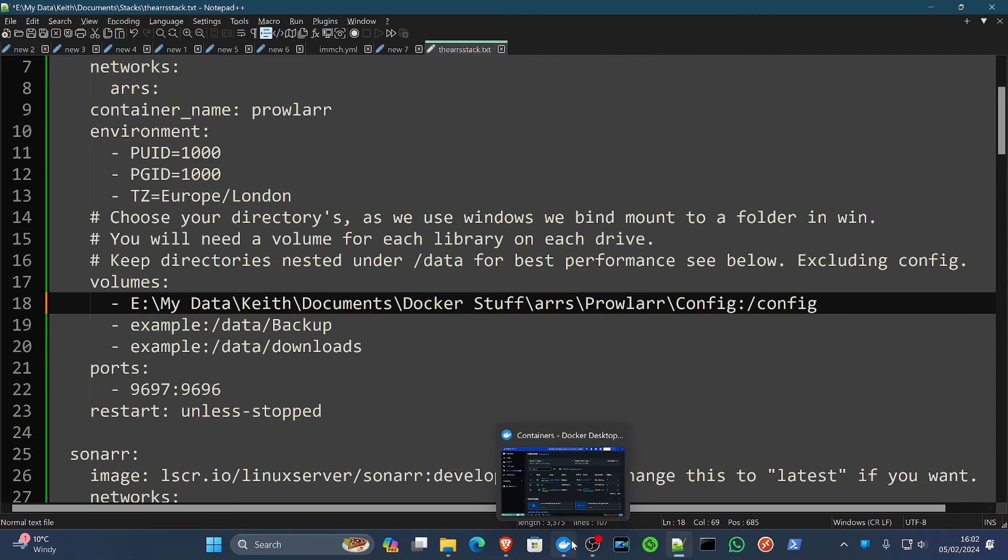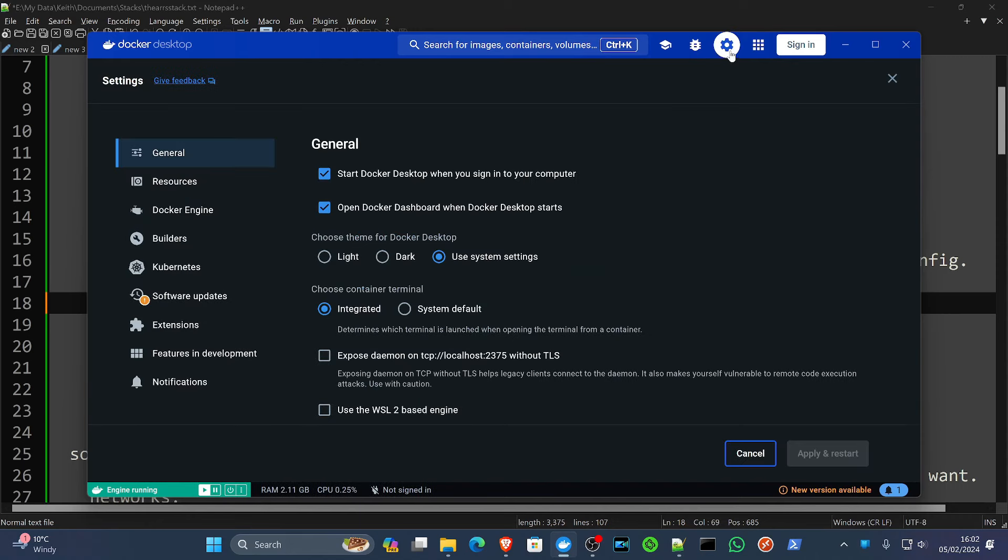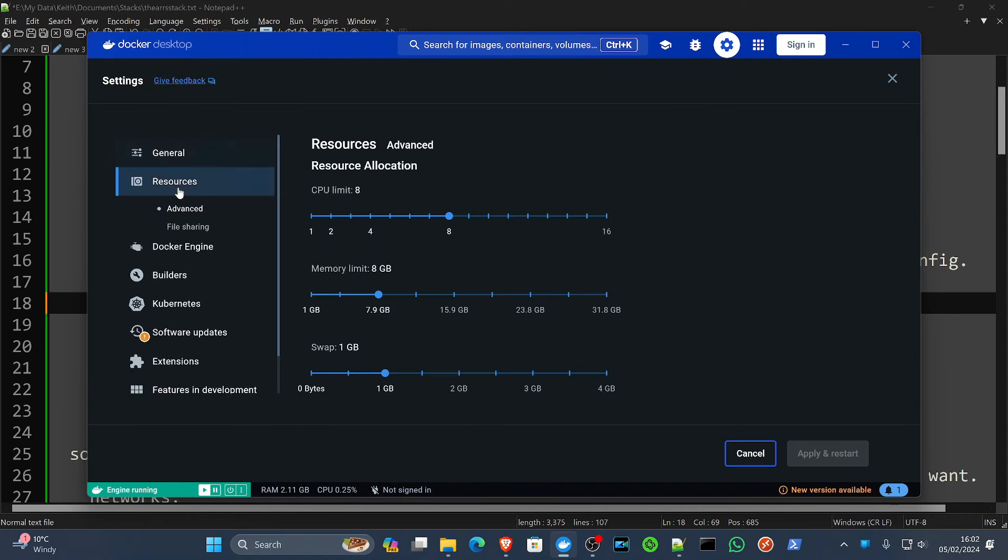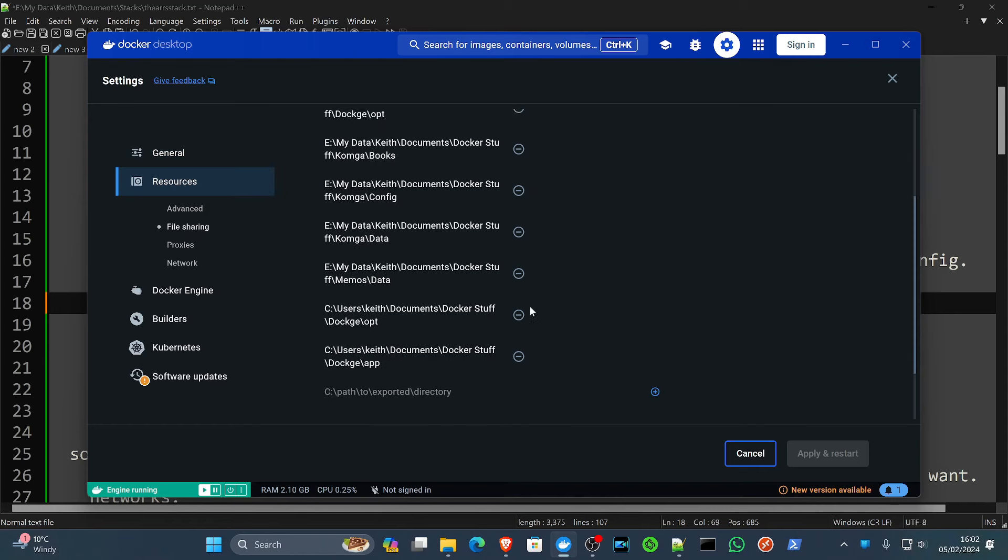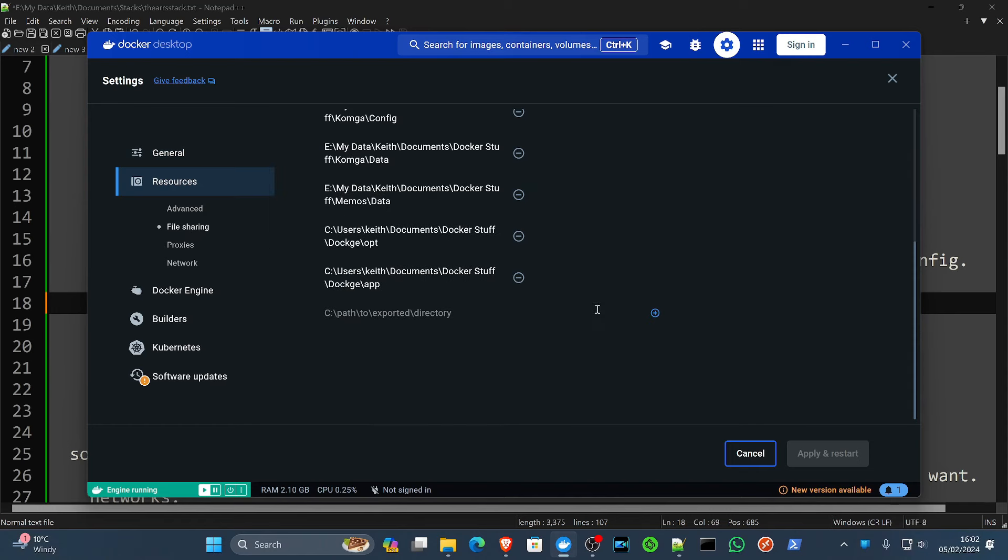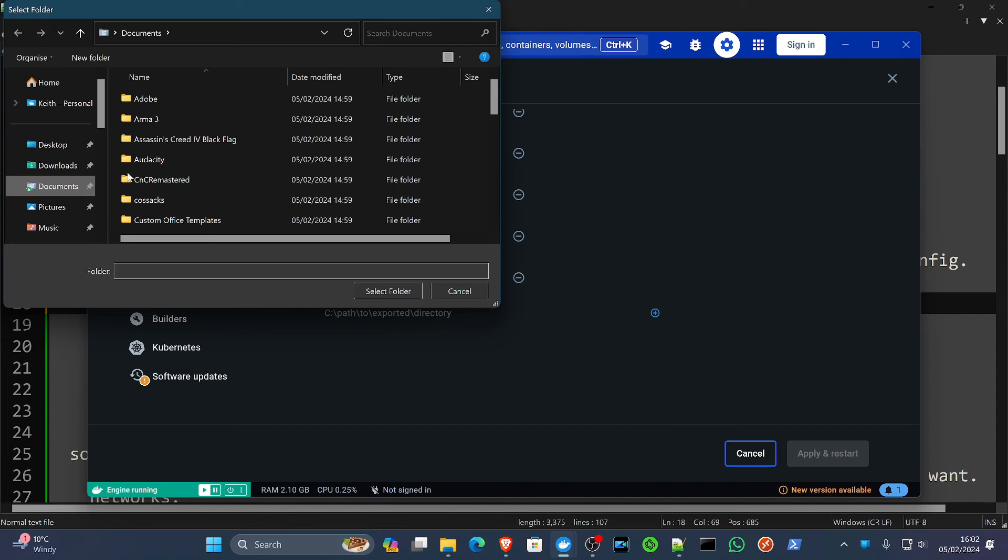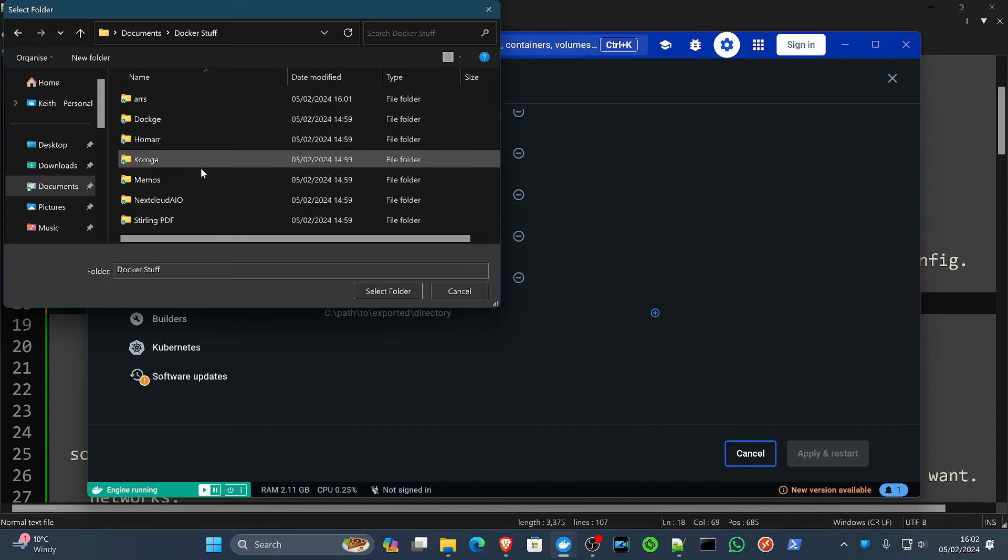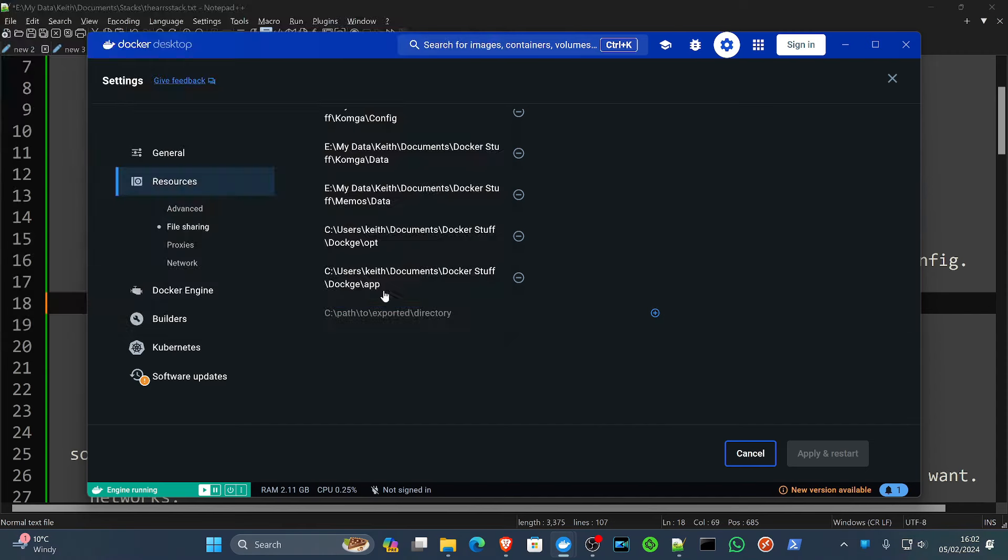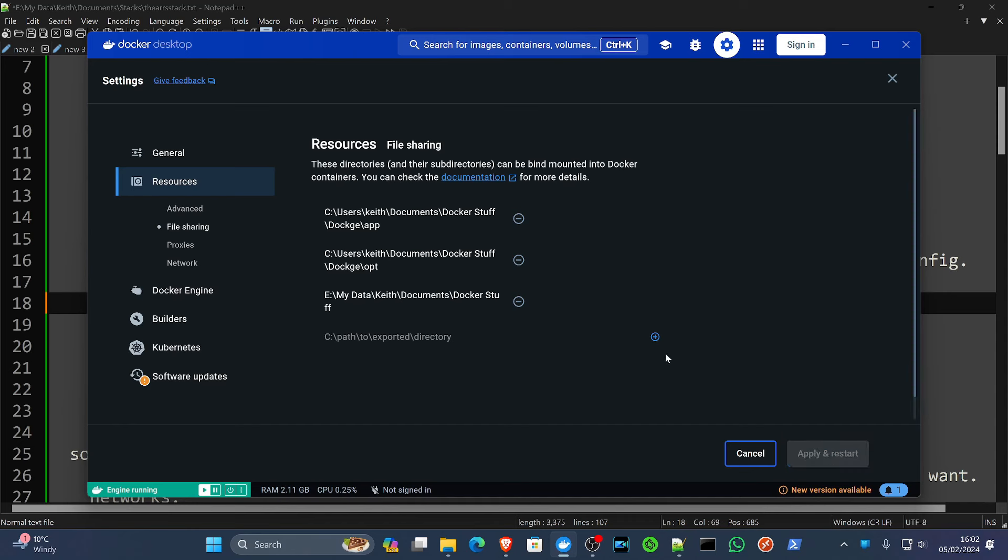Of course, if you go into your Docker and you go to settings, resources, file sharing, we can actually approve Docker stuff in one go like that and apply. That should stop so many prompts coming up.